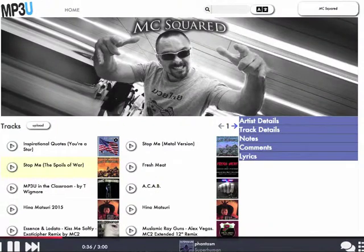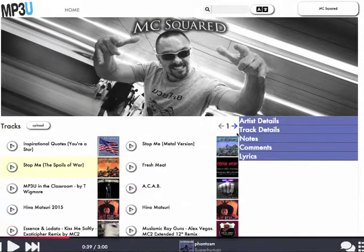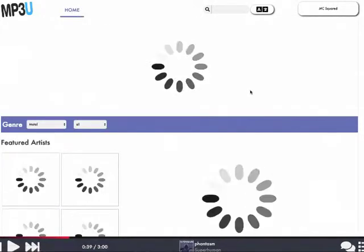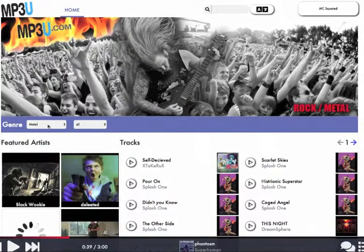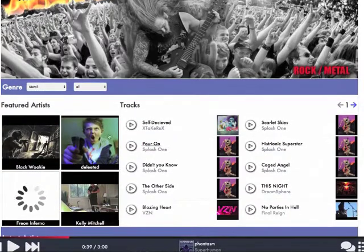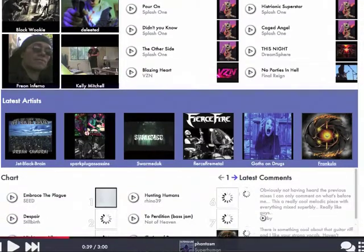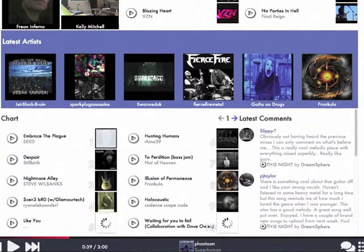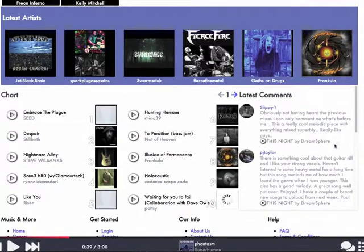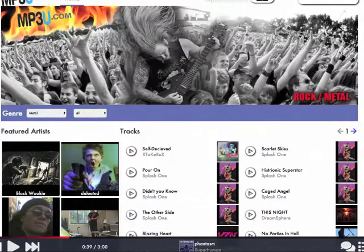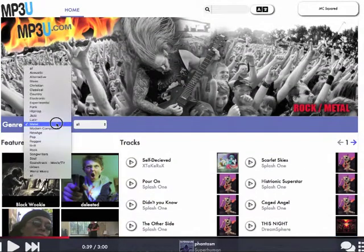Let's go back and pause that. Another thing I wanted to explain: if you go back home, at the moment it's in metal genre, so that means the featured artists are all metal genre featured artists, this is the latest metal tracks, latest metal artists, the metal chart, and the latest comments related to metal. So it's all genre specific.